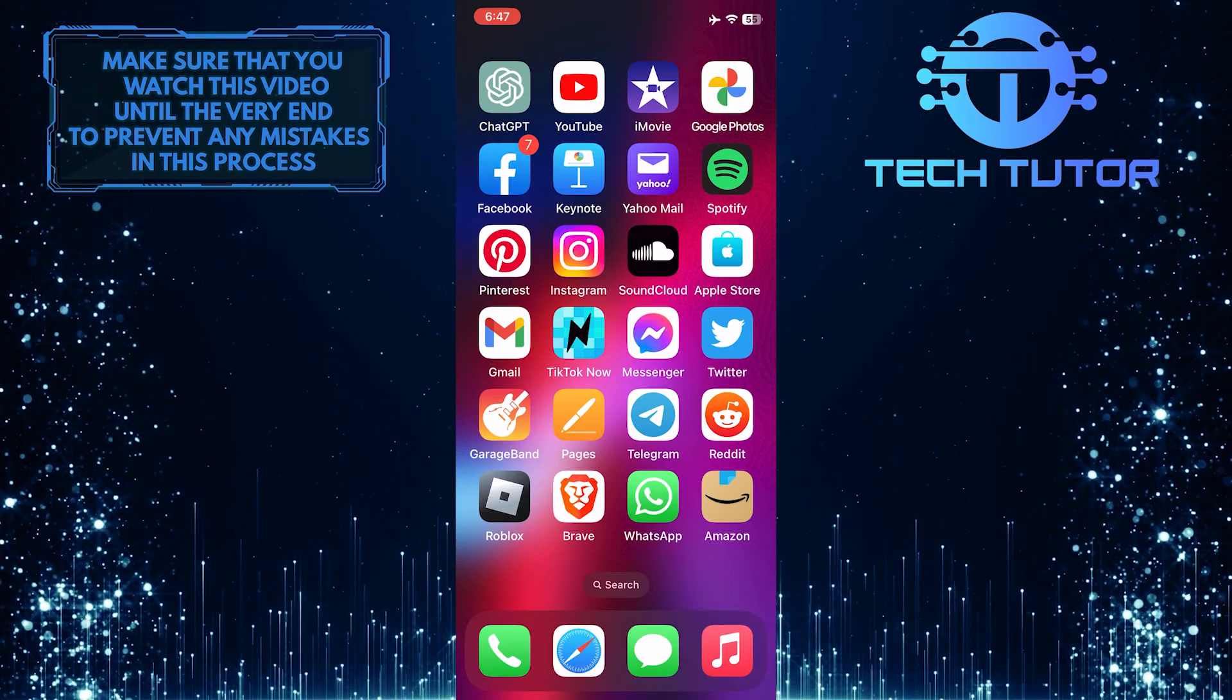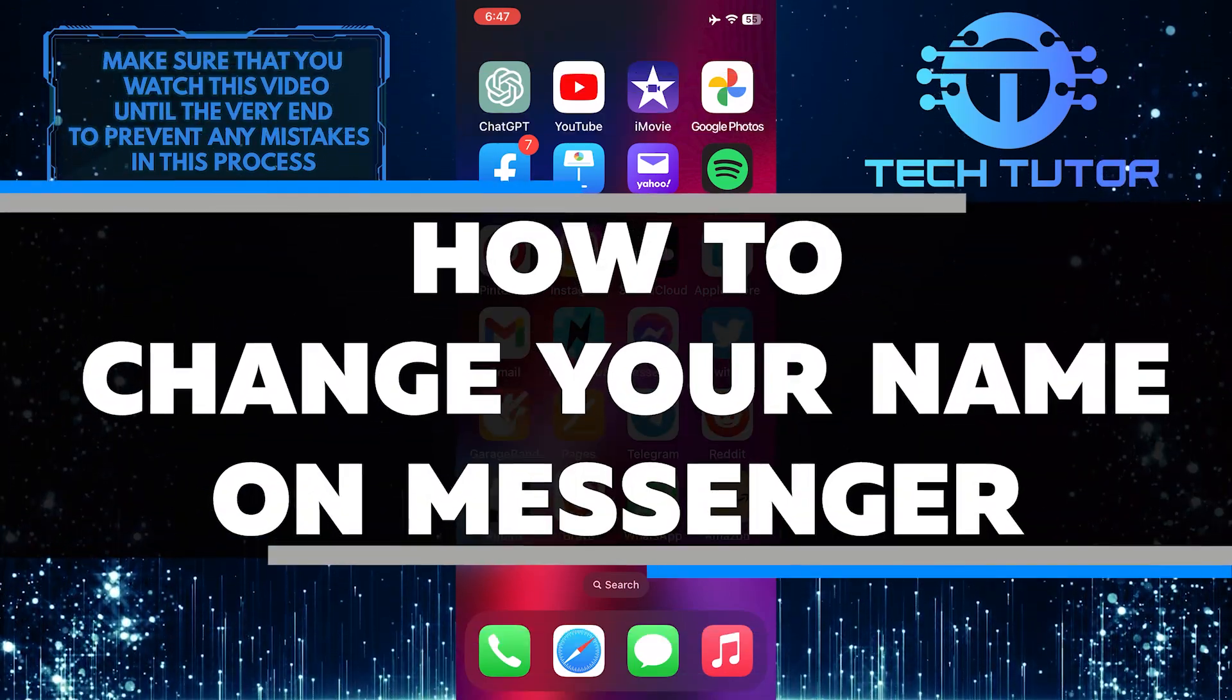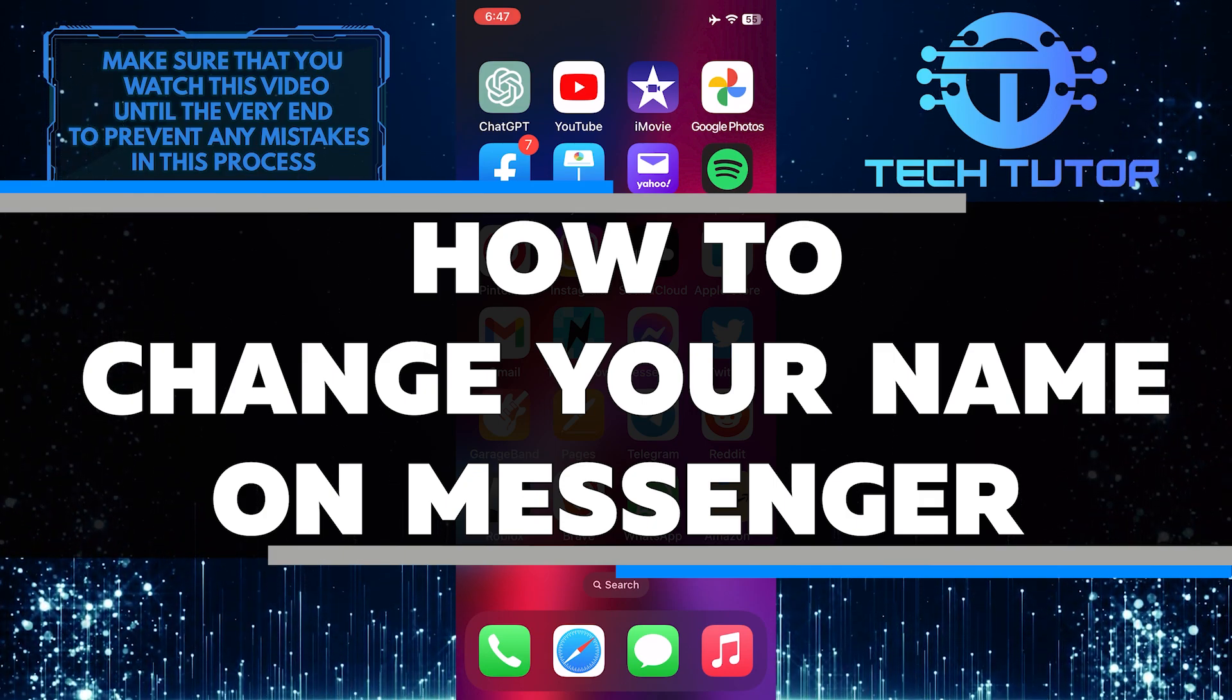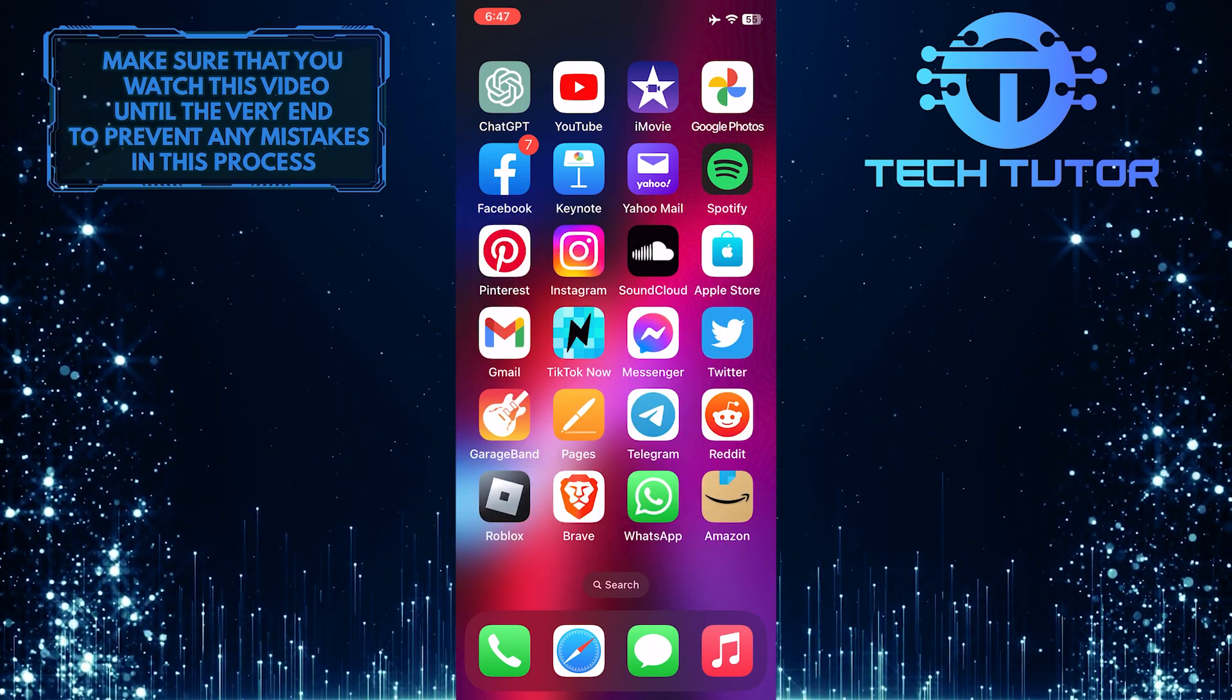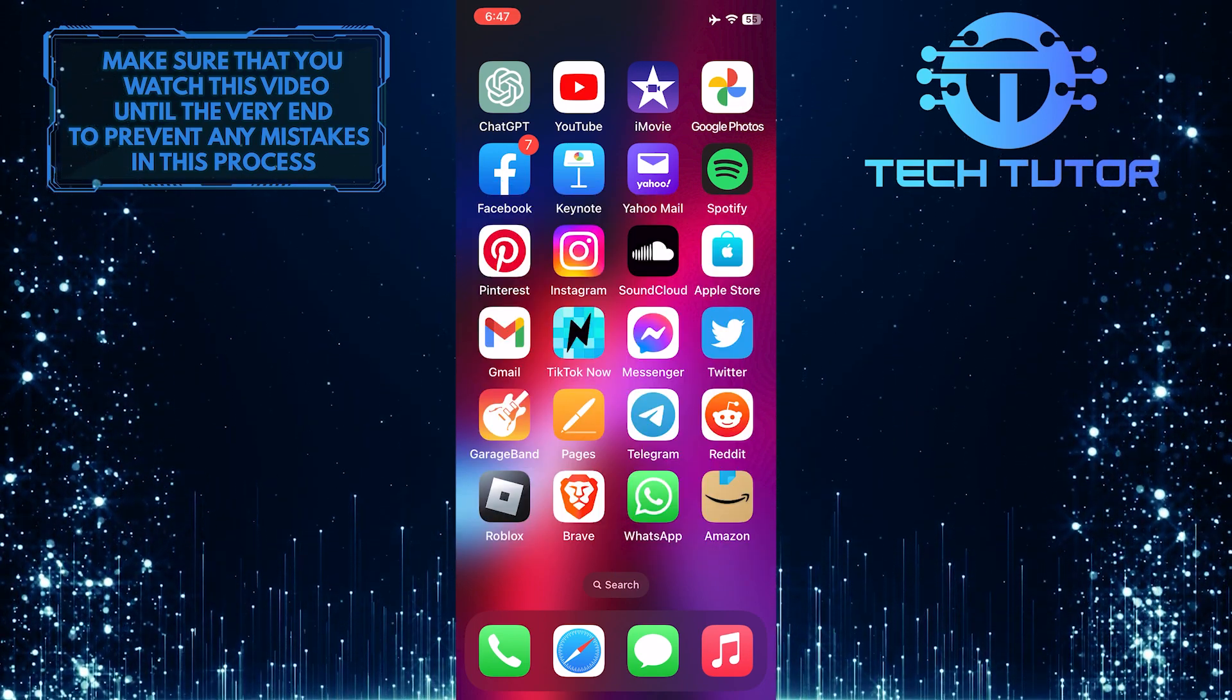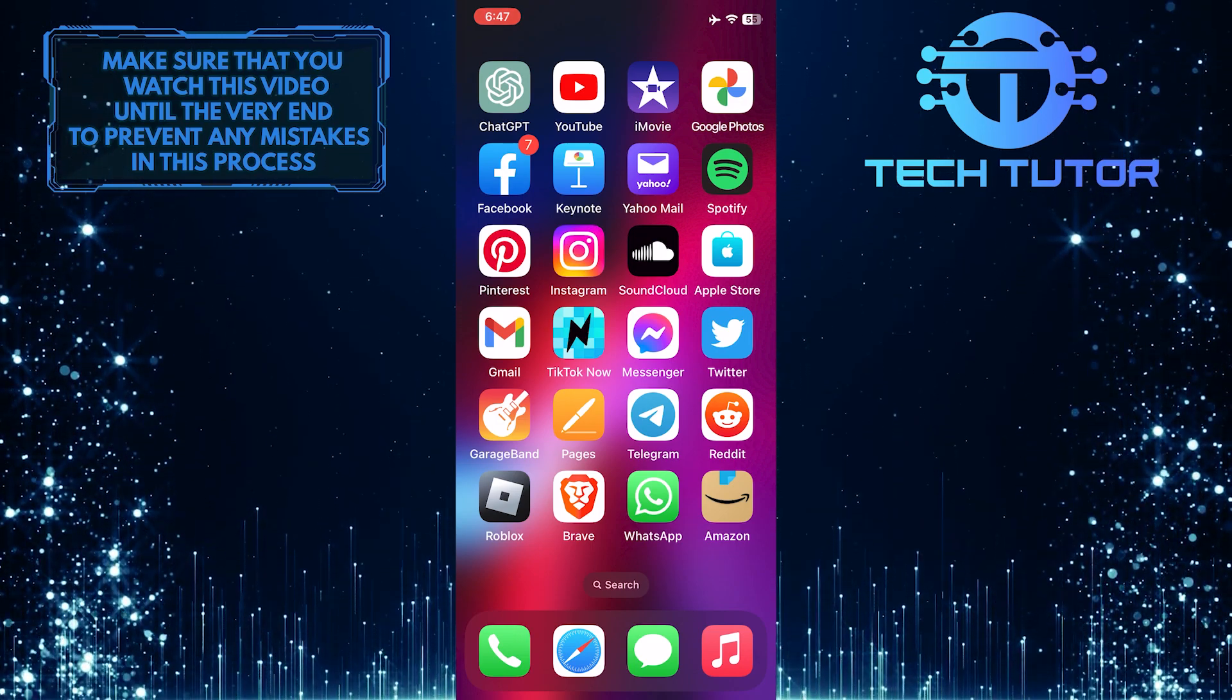Are you looking for an easy way to change your name on Messenger? In this short tutorial, I will show you how to quickly and easily change and update your name so that all of your friends can see it. I'll walk you through the process step by step, so make sure to watch this video until the very end to understand the tutorial properly.